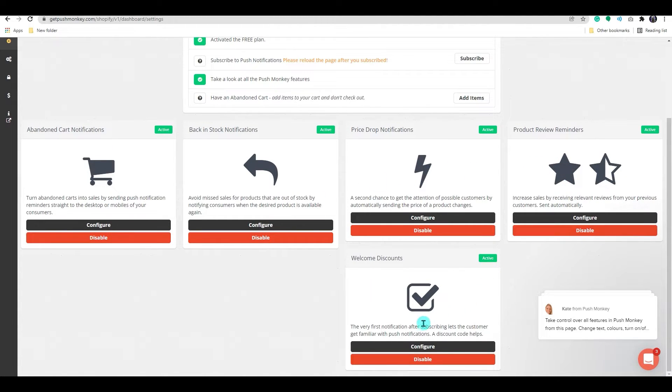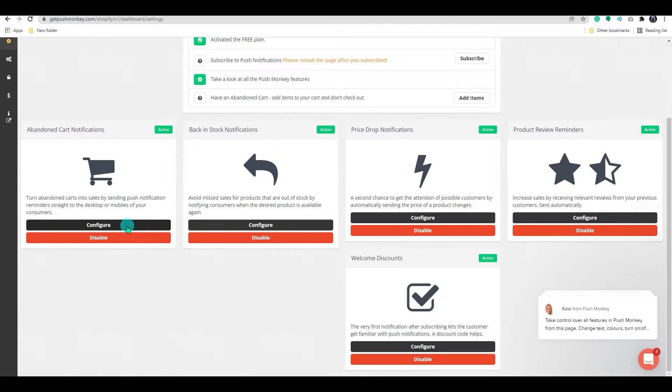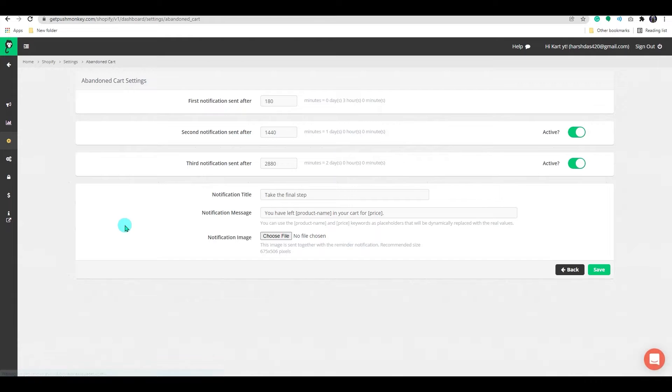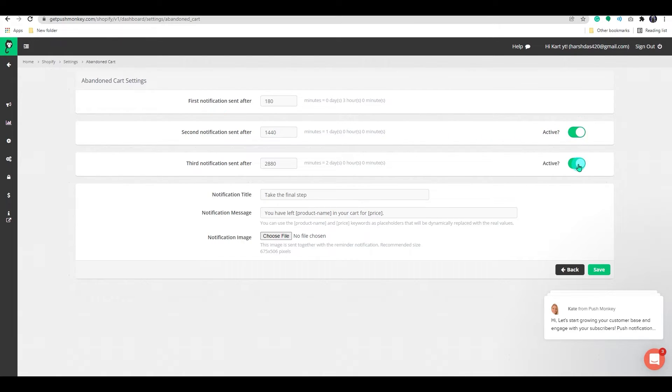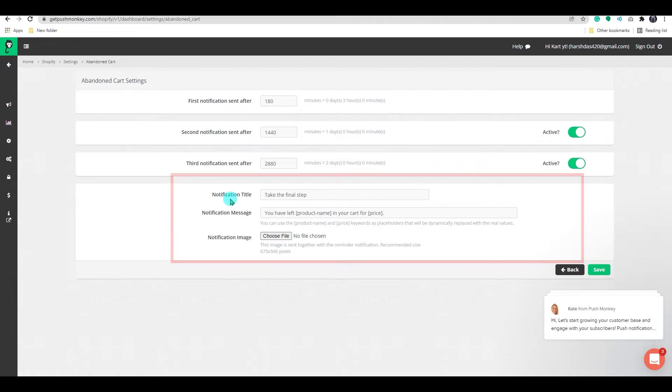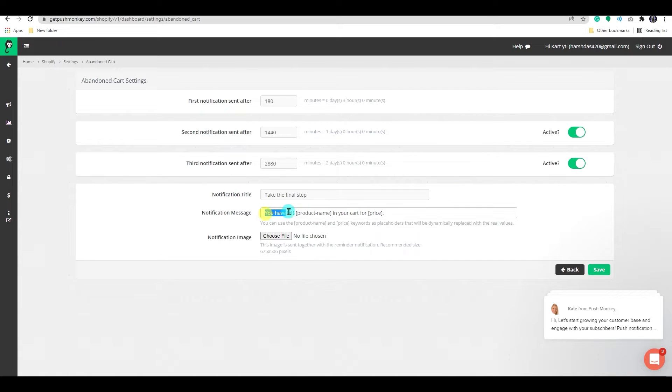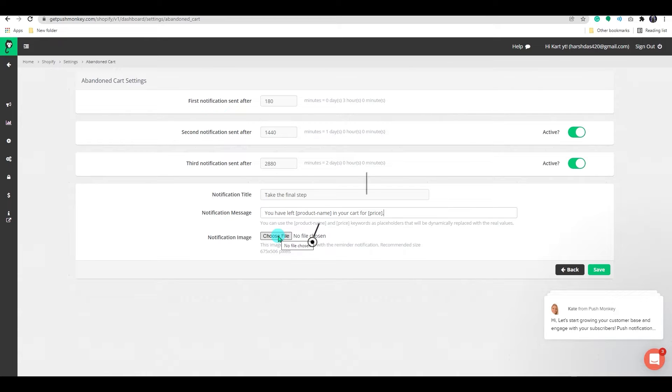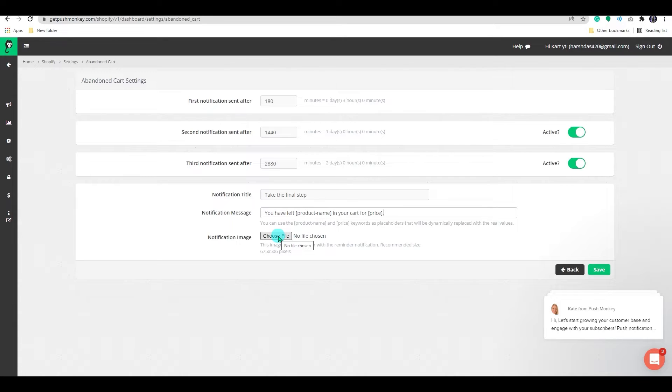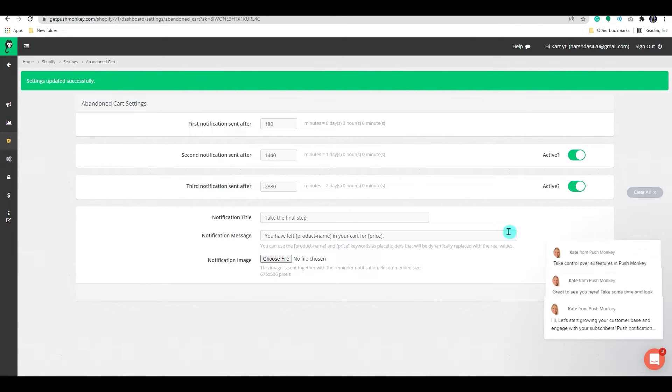Let's start with the abandoned cart. Here convert abandoned carts into sales by delivering push notifications to your customers' desktop or mobile devices. Click on the configure button. Click on the notification. You can set up the first, second, third notification timer in here. You can activate or deactivate as per your need. And below that, we can add a notification title and messages. Here you can upload a picture for your notification. This picture is delivered along with the reminder notification. 675 x 506 pixels is the recommended size for the image. Now click on the save button to save all the progress.